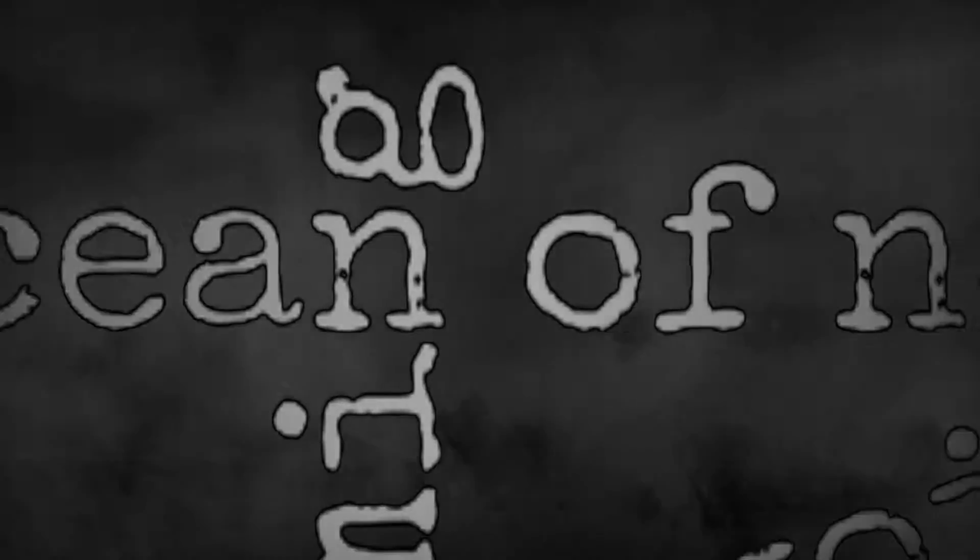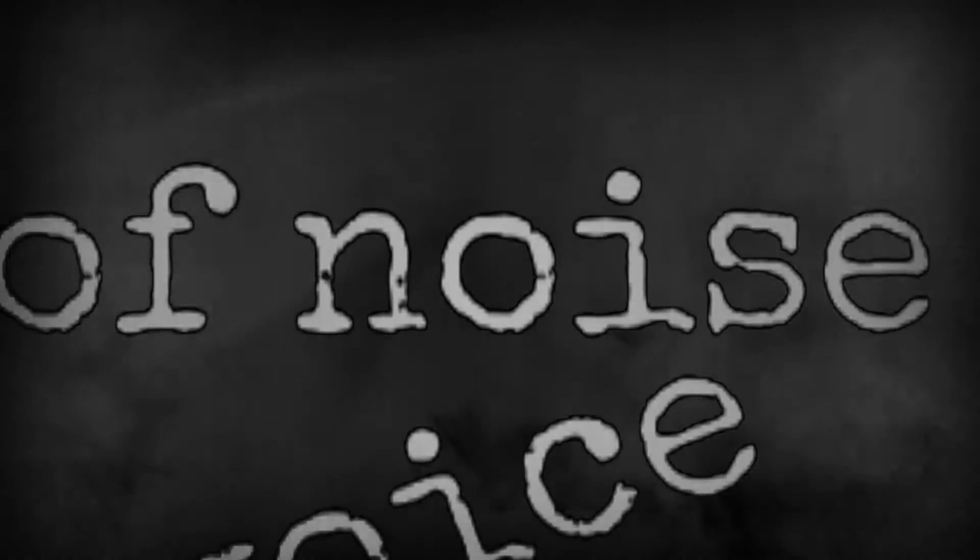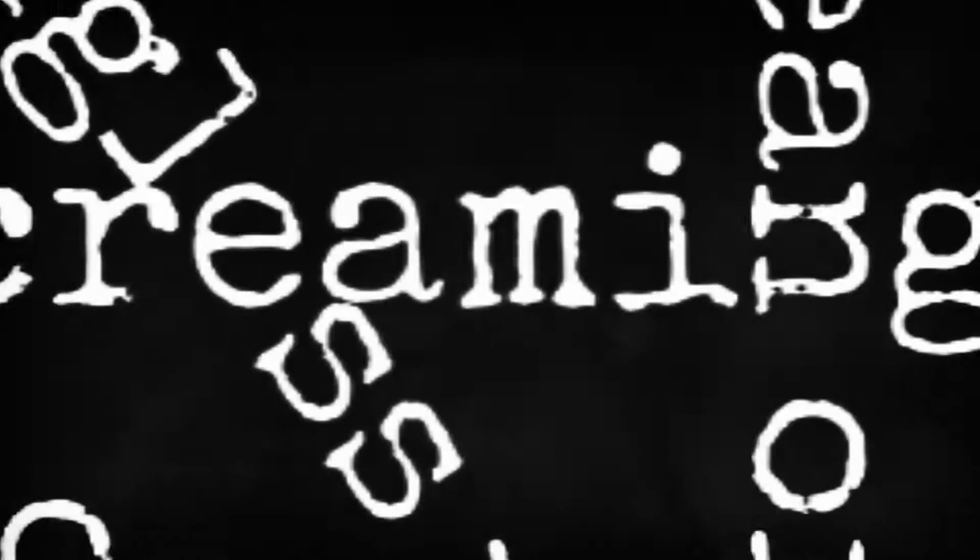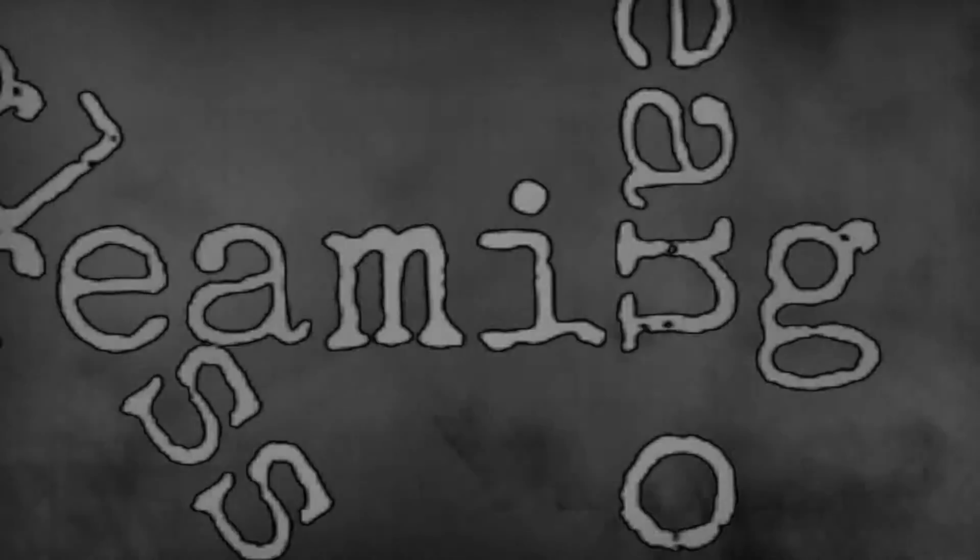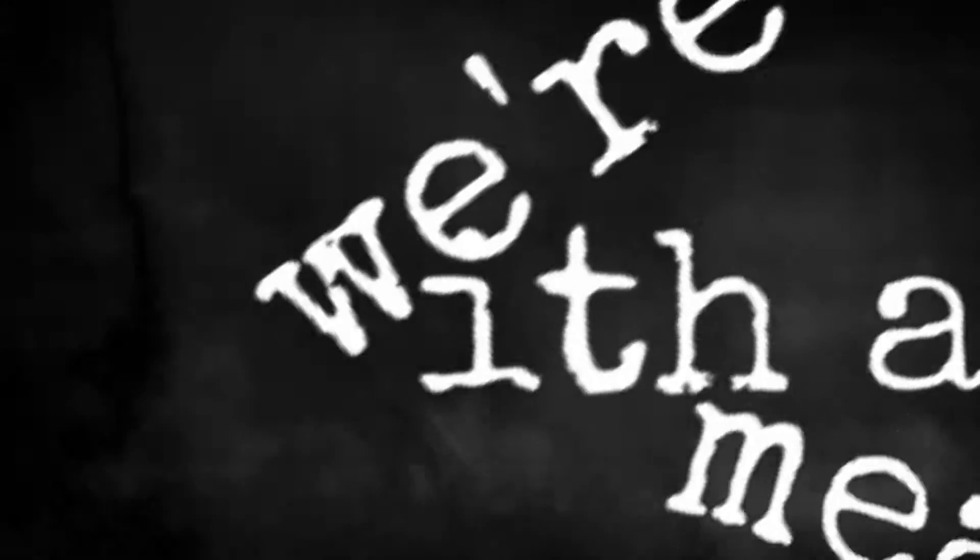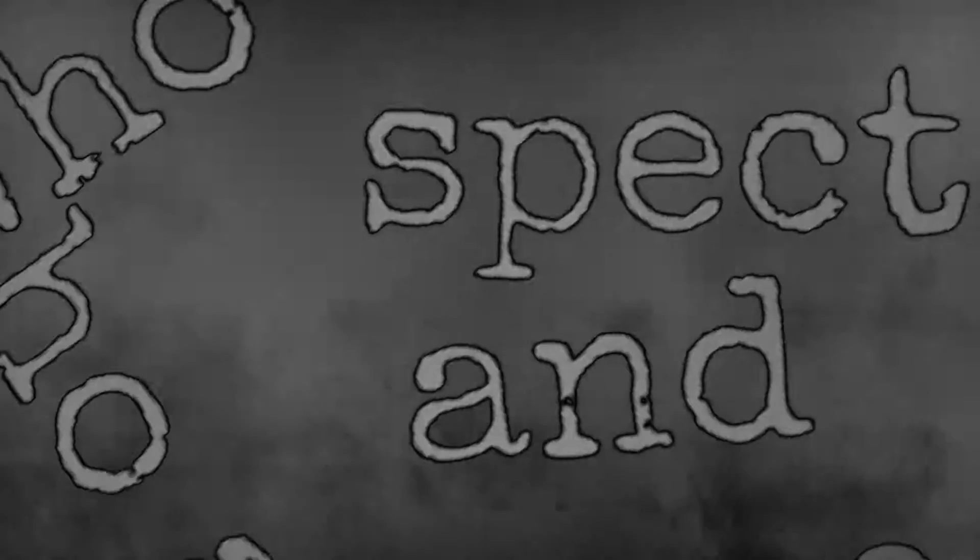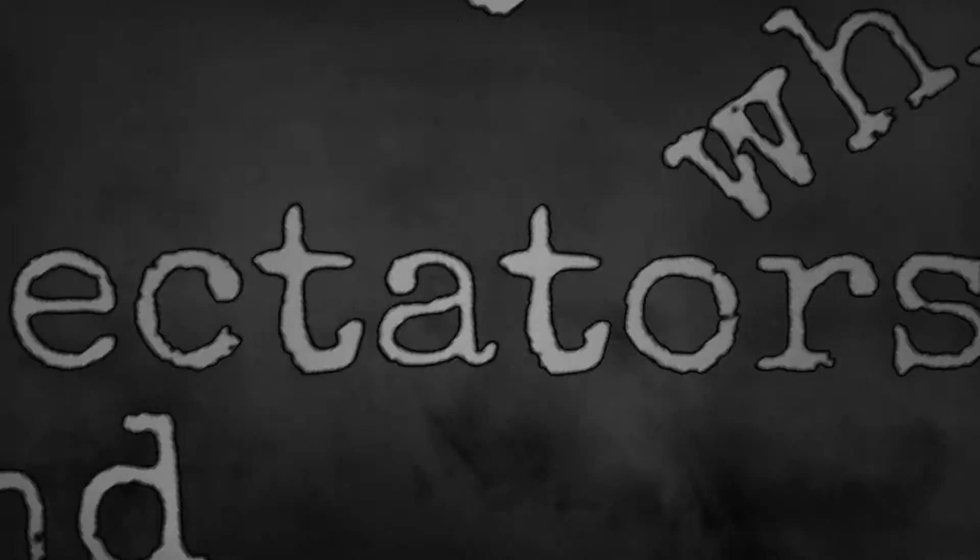We're drowning in emotion and noise, screaming with a meaningless voice.